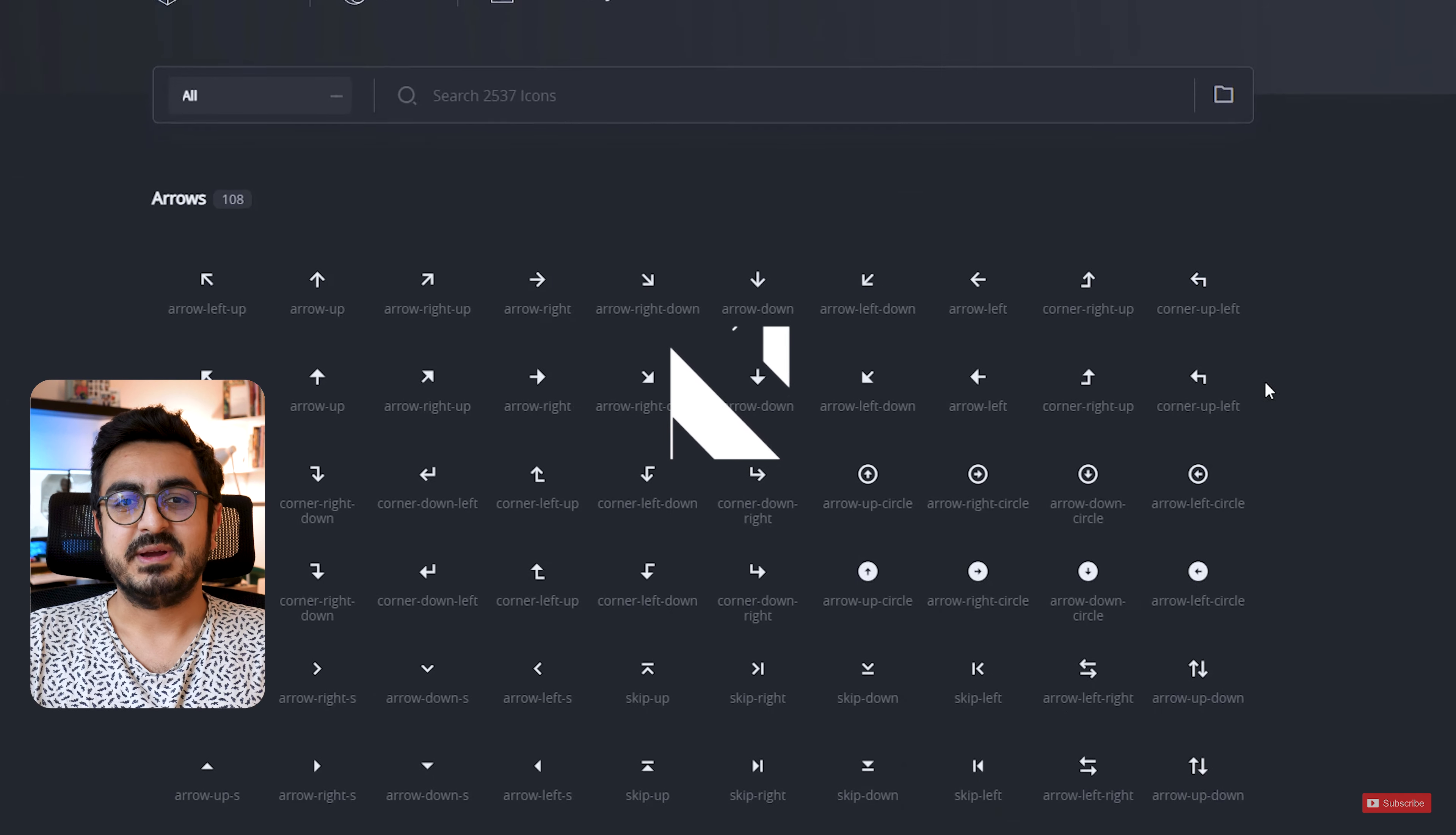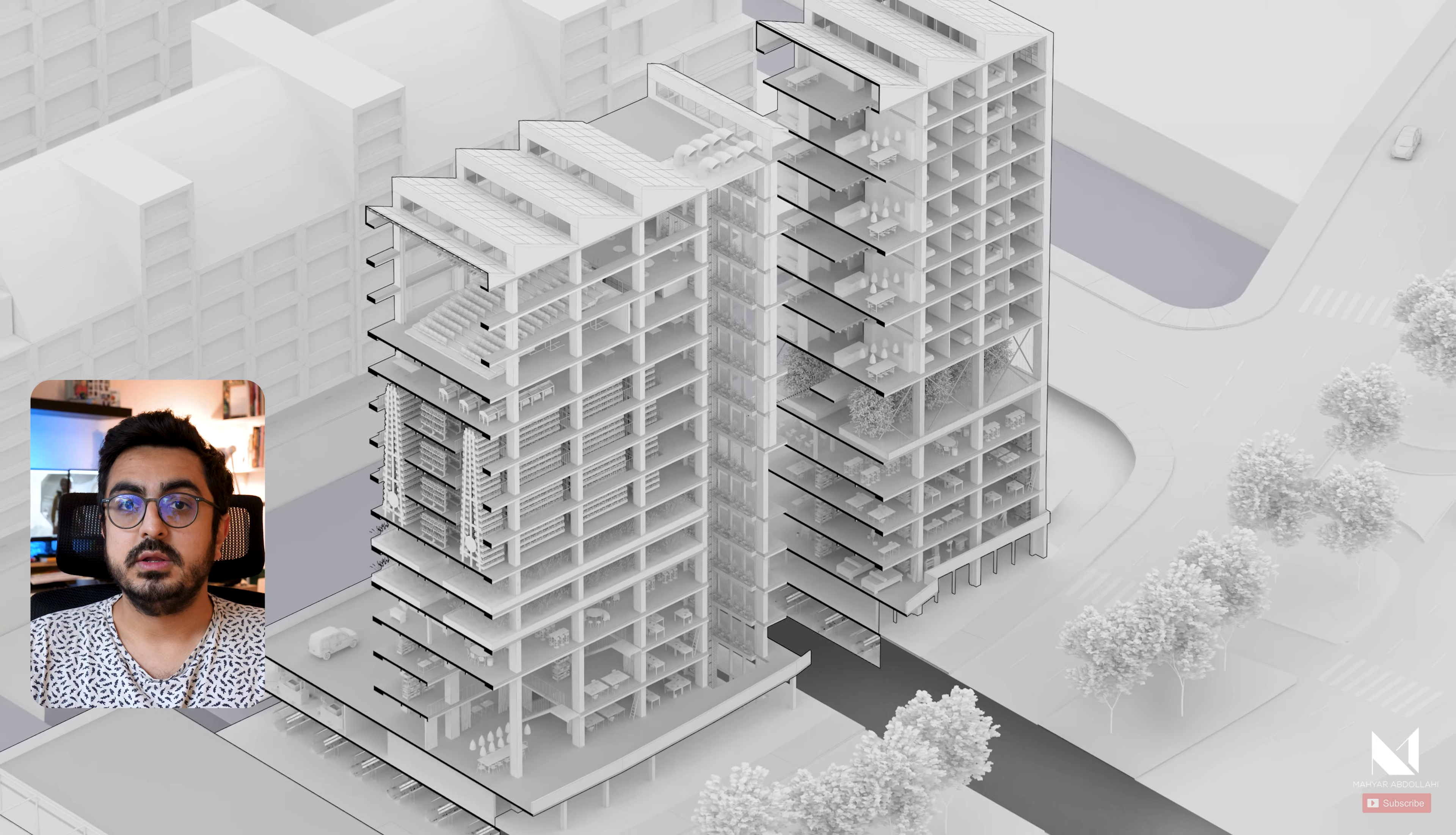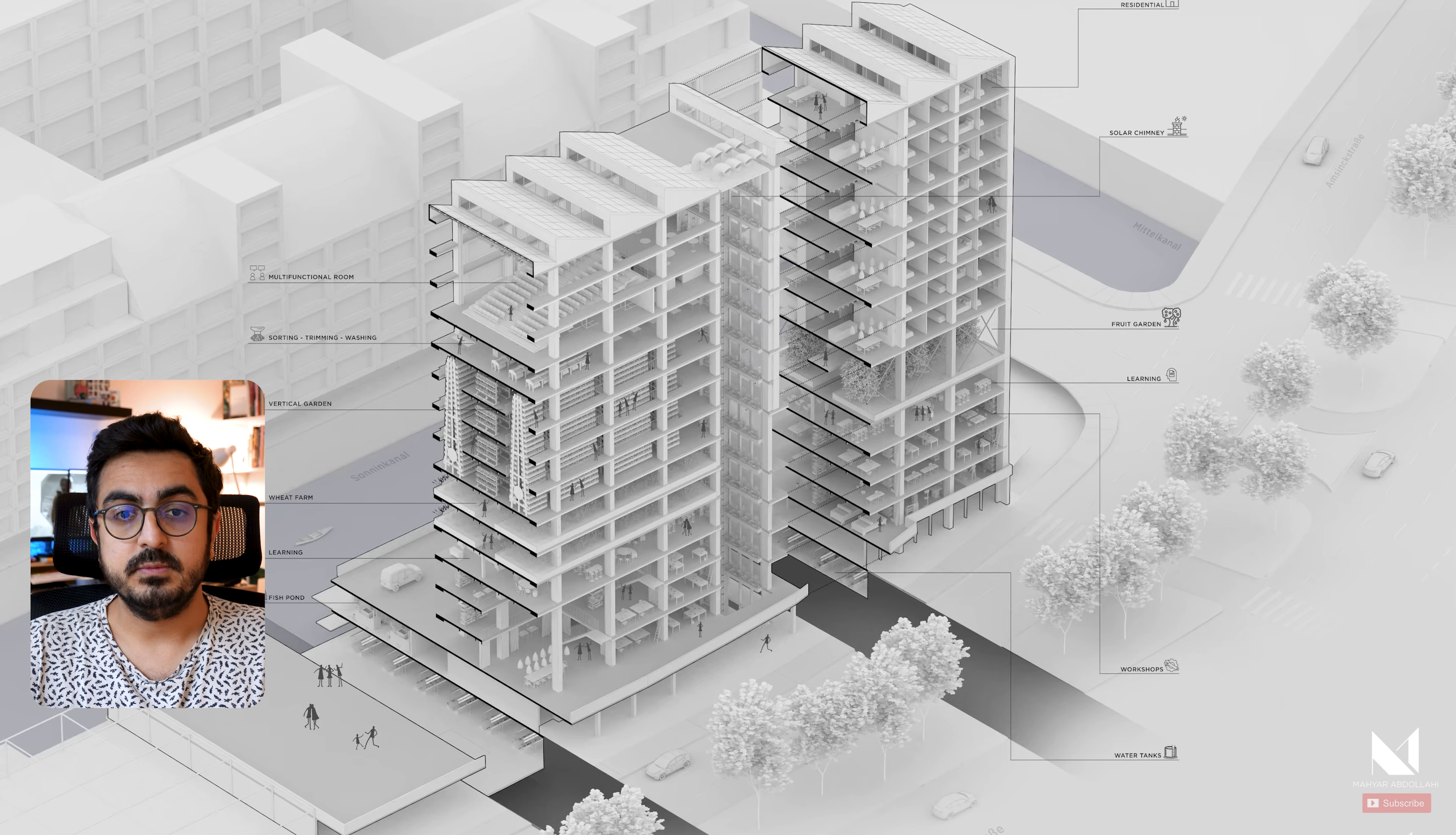Hey guys, welcome back to my channel. I'm Mahyar and hope you're doing well. Today we're going to talk about icons, the ones we can use in our projects. The story of today's video began when I uploaded a tutorial video on axonometry a while ago. The link I will put above. In that tutorial I used some icons, and many asked me where I download these icons from, so I decided to make this video.